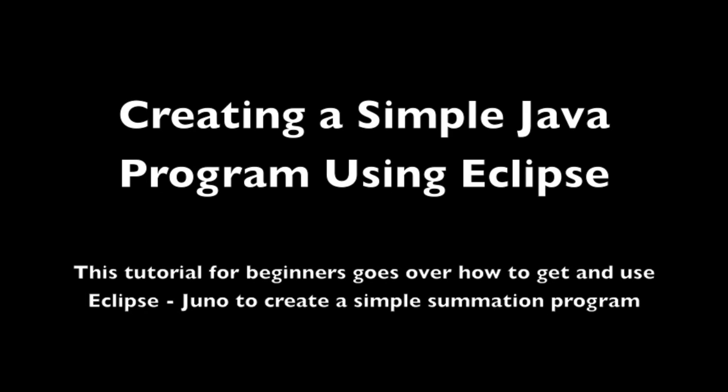This tutorial for creating a simple Java program using the Eclipse development environment is at the most basic level. I will discuss where to get Eclipse, setting up a new project, adding code to that project, and running it. So let's get started.